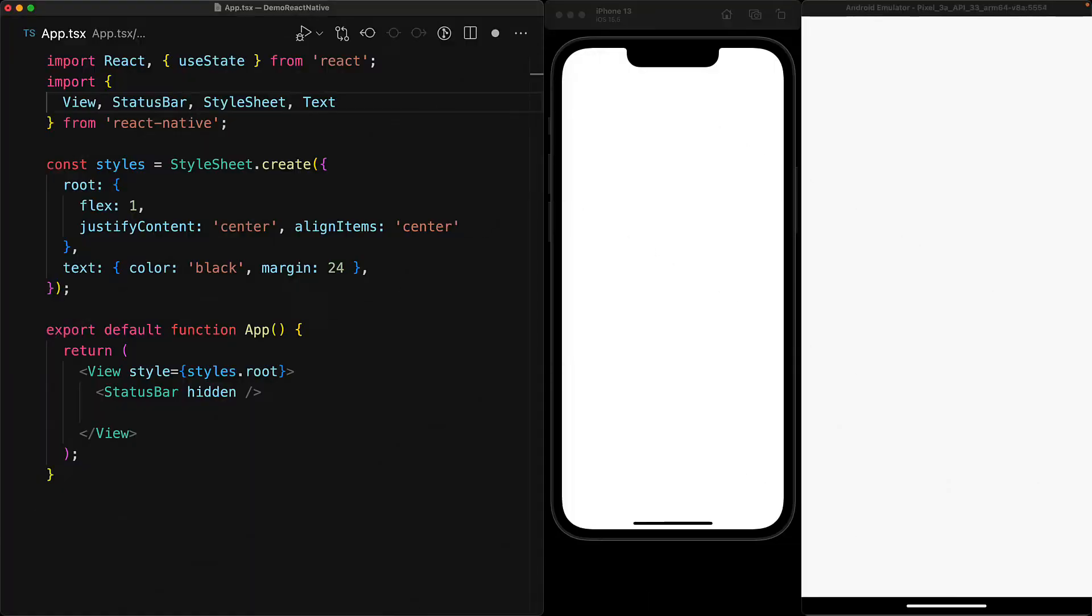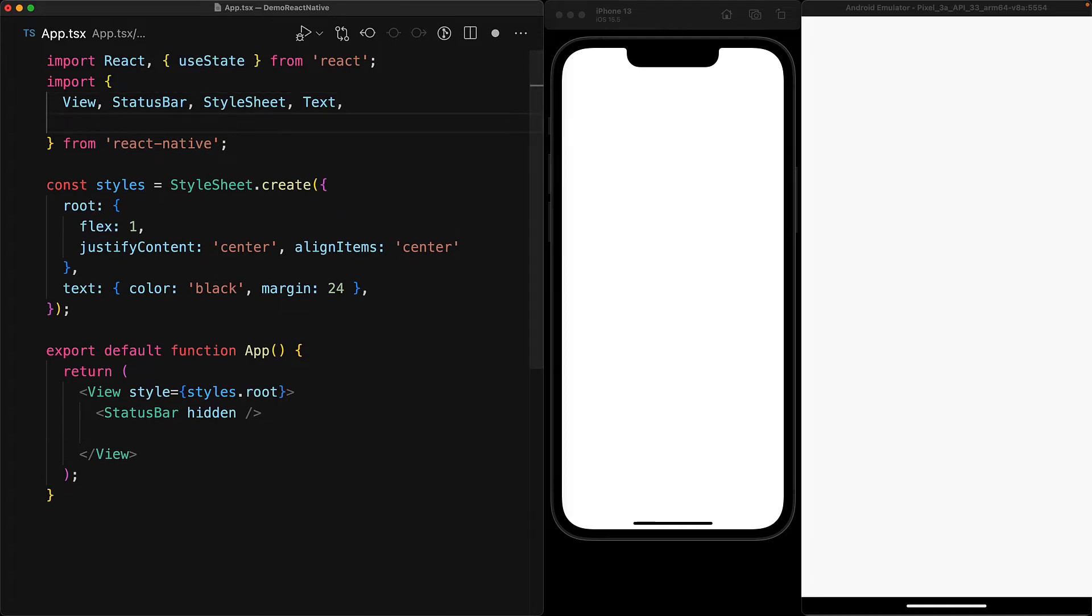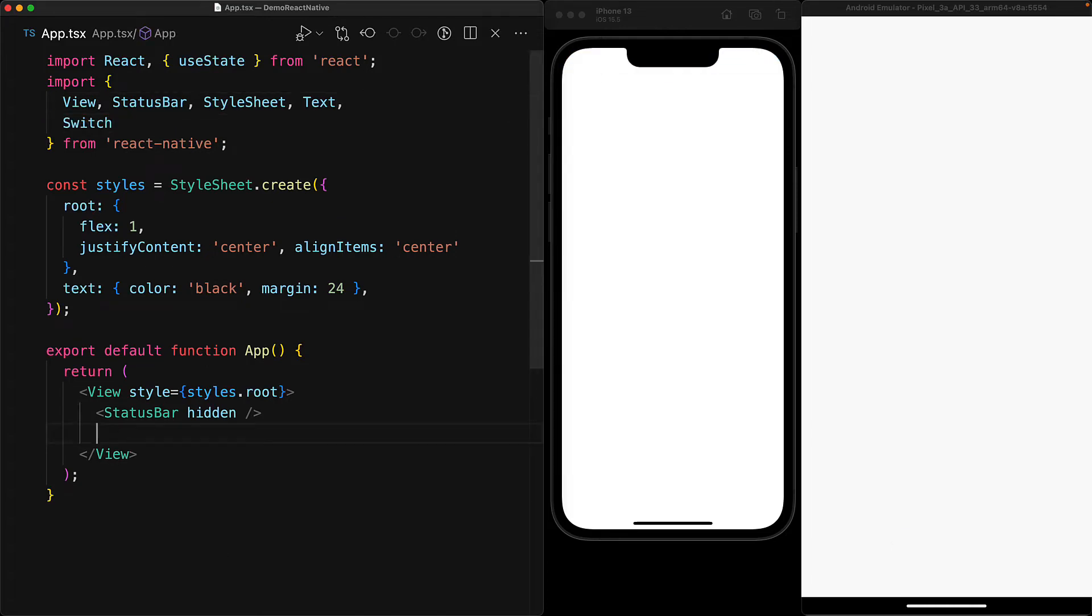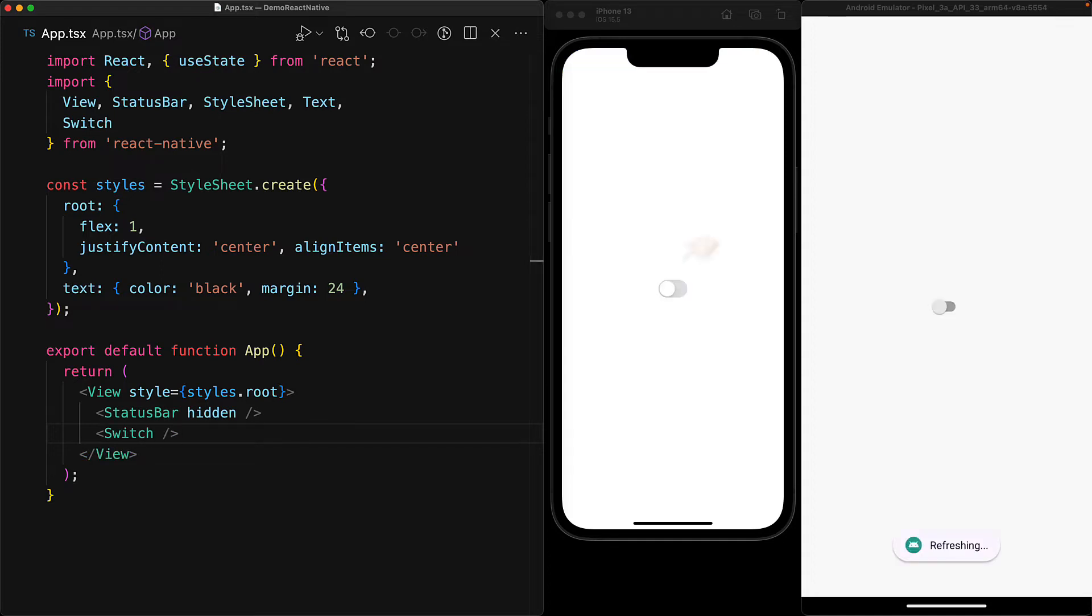Within an empty React Native application, we bring in the switch component, which is provided by the React Native module, and then we render it within our main view. With it in place, you can see what the component looks like in its off state on iOS versus Android.